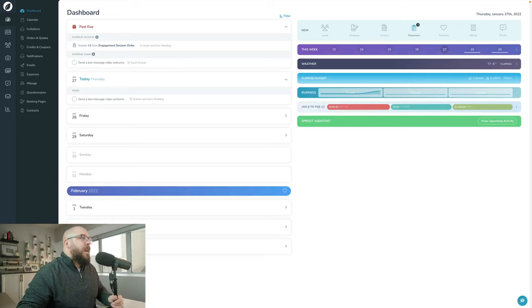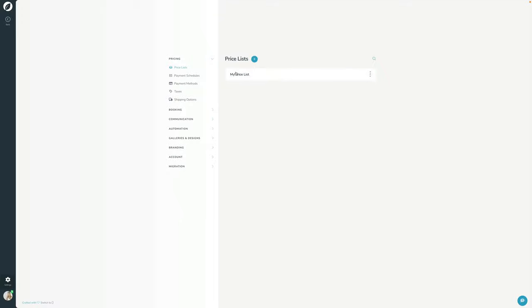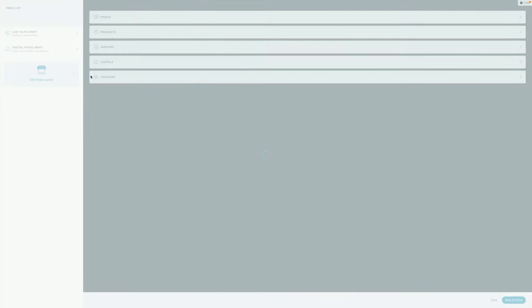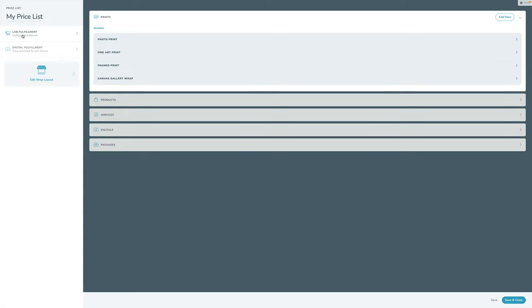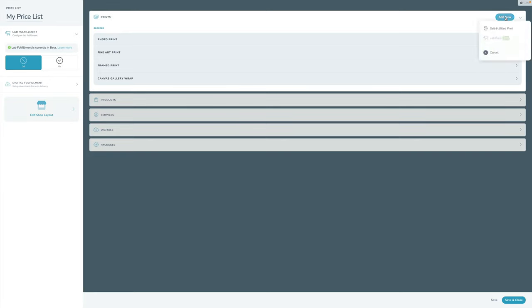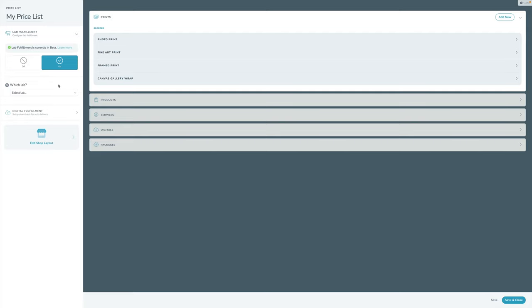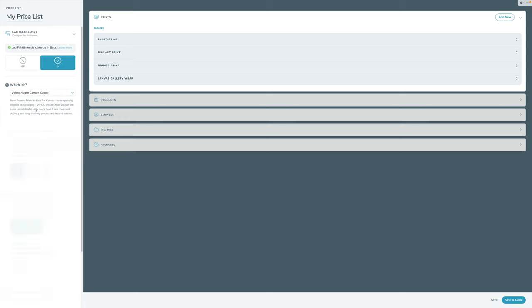The first thing we're going to do is set up lab fulfillment on the price list side. We're going to go into Settings and open up the price list. On the left-hand side, you see a lab fulfillment section. Currently it's off, and if I go to add a new type of print, I cannot click the lab print section because it's turned off. So you have to click the On button first, then specify which lab you'd like to integrate with. I'm going to choose White House Custom Color — at the time of recording, that's the only lab integrated in the U.S.